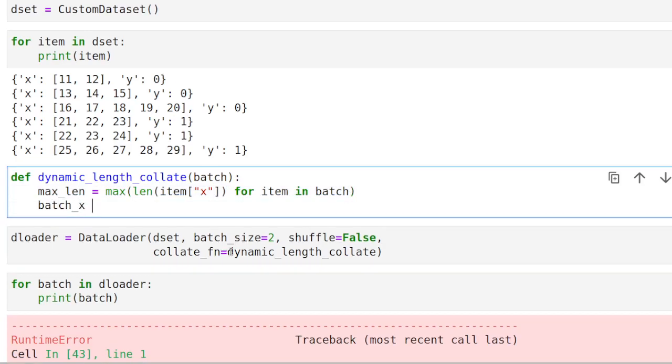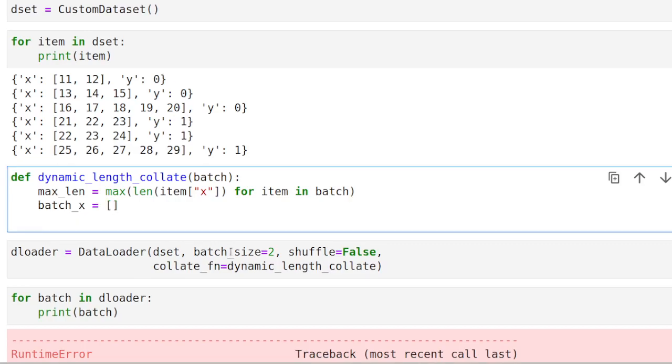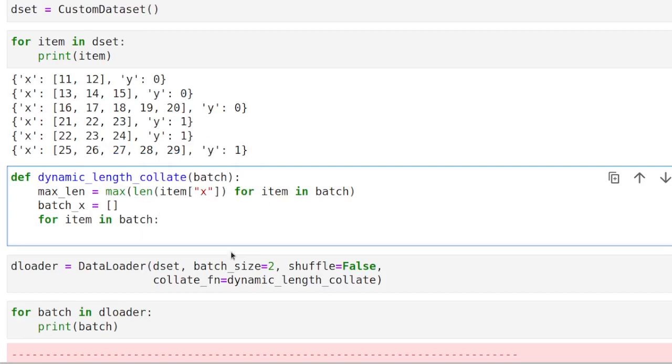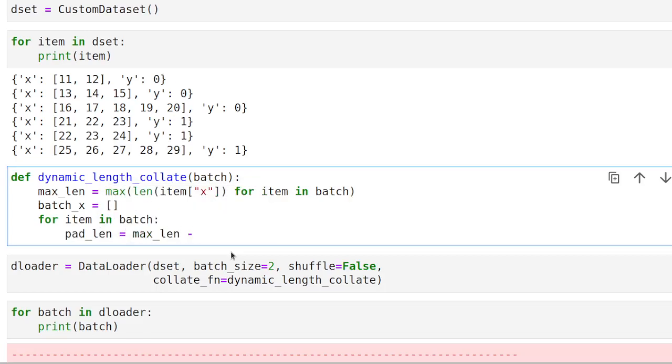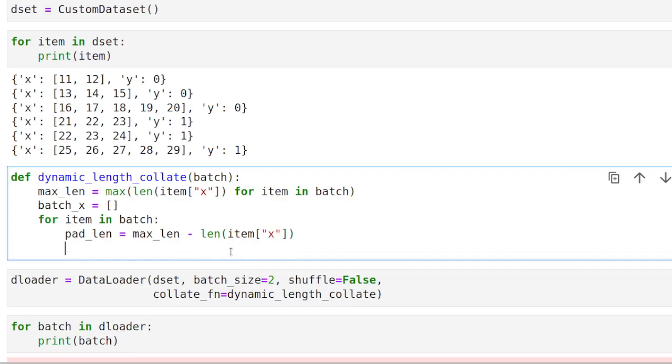So once we have that, we can actually create our padded X batch, so to speak. So to do that, we just go through the items. And what we are going to do is, first of all, figure out which is the padded length that we need for this specific batch. And that will be basically the difference between the maximum sequence length and the sequence length of the X at hand.